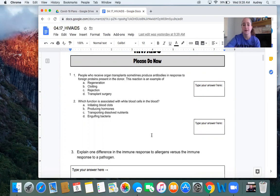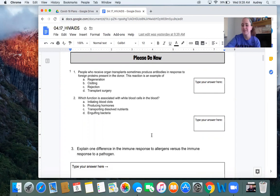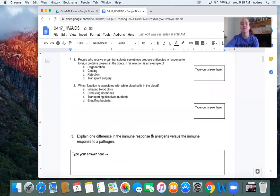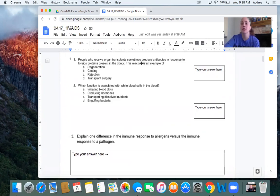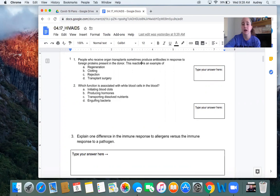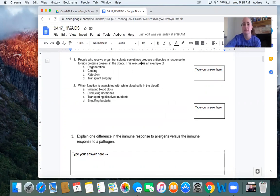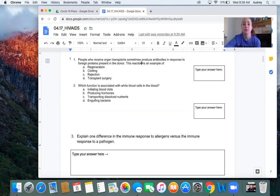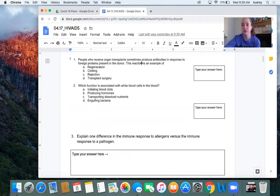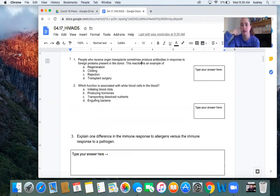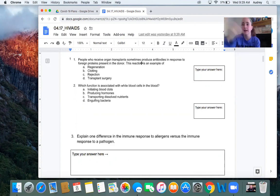Okay, if you're listening to me, you've done your PDN. So for number one, if you receive an organ transplant, you produce antibodies in response to the new organ. This is an example of rejection. This is C. This is what we don't want to happen, which is why it's really important to find a good match. Number two, one of the things that white blood cells do is D, engulfing bacteria. You had to remember the bacteria as a pathogen. And not only do white blood cells make antibodies, but they also engulf or eat the pathogens.